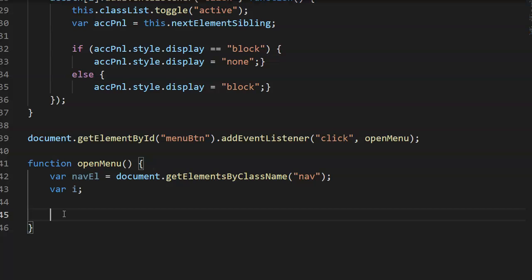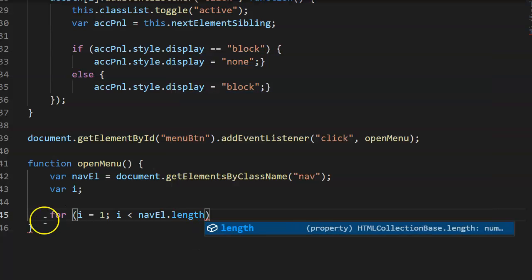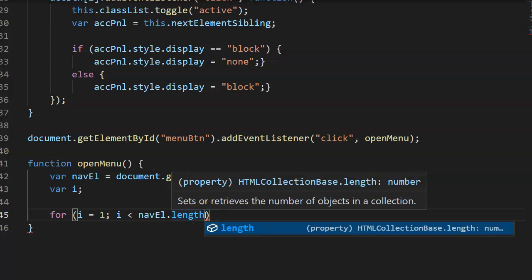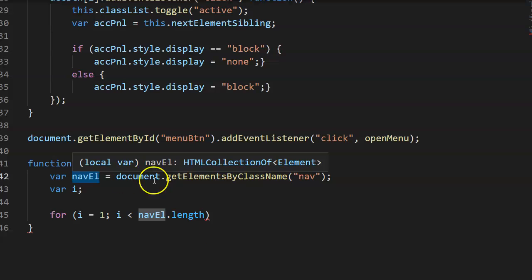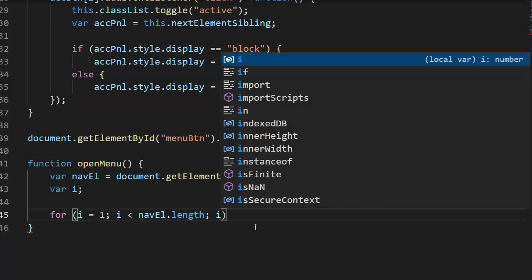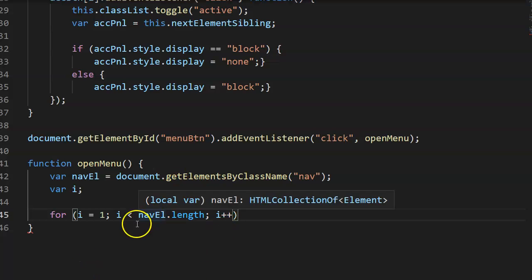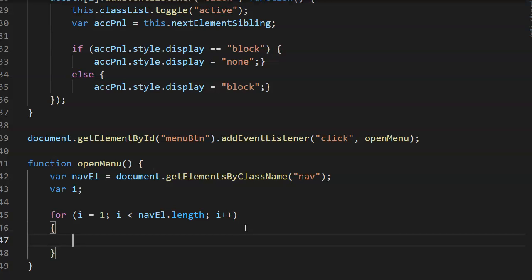So we're going to say 'for', then 'i' — that's how we count. We'll start off with i equal to 1, then while i is less than navL.length. The length property equals the number of elements inside navL, which will be four. Then inside that we do i++, which means every time it runs through the loop it adds one to i: first 1, then 2, then 3, then 4.